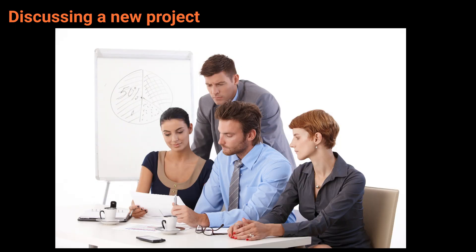I think we should consult with the client before starting the new project. I agree. We need to make sure we're on the same page.